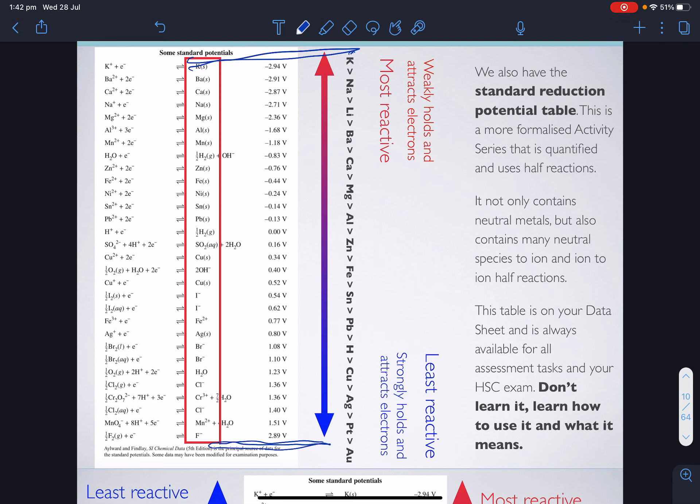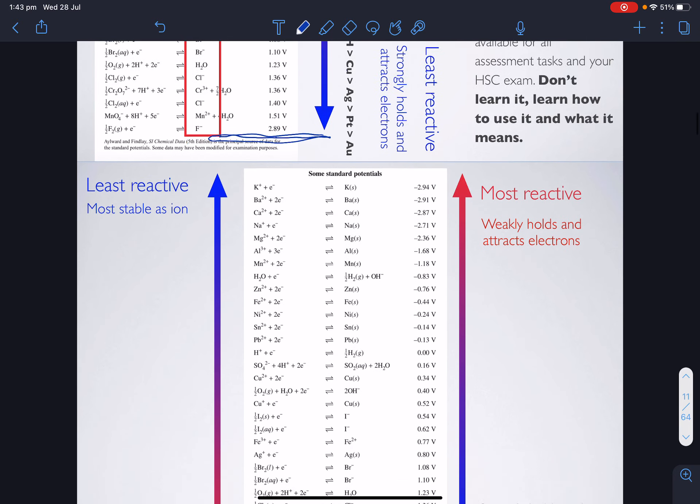We always have access to this table on our datasheet. You'll find this table on your datasheet — you do not need to remember it. You just need to know how to use it and what it means. The least you can do is learn how to use it; it really helps you out if you know what it means.